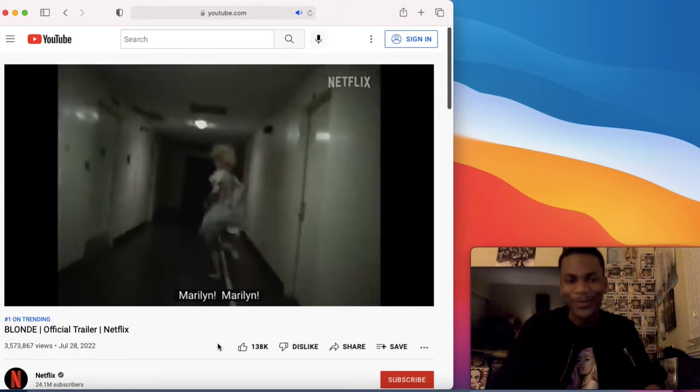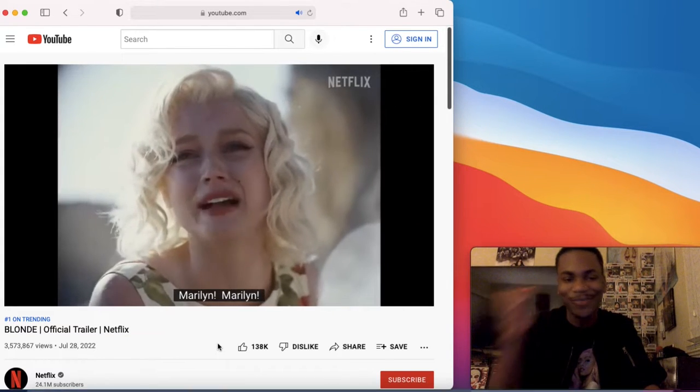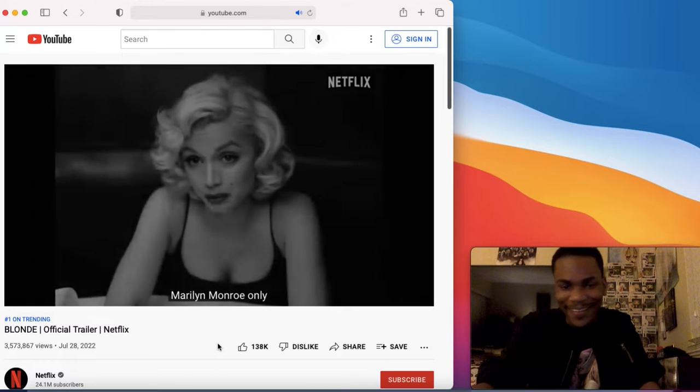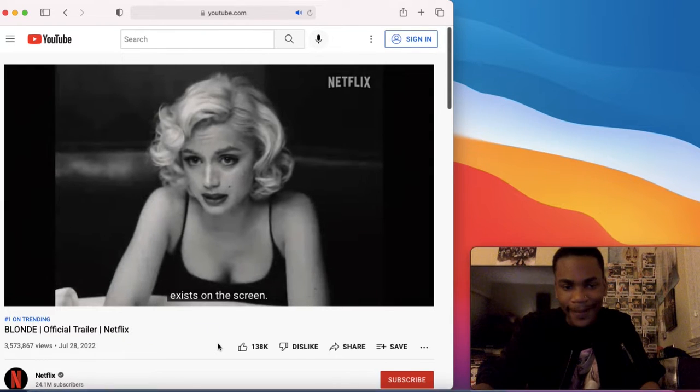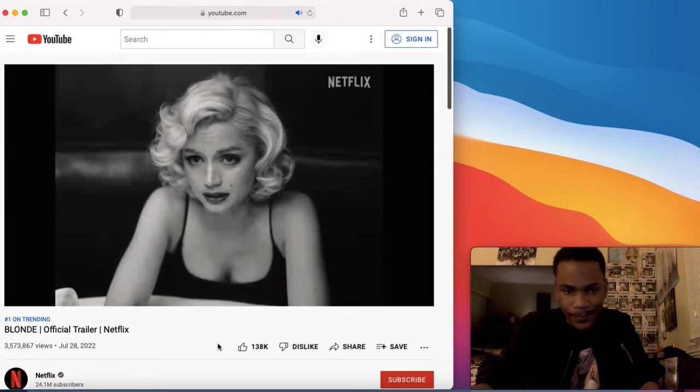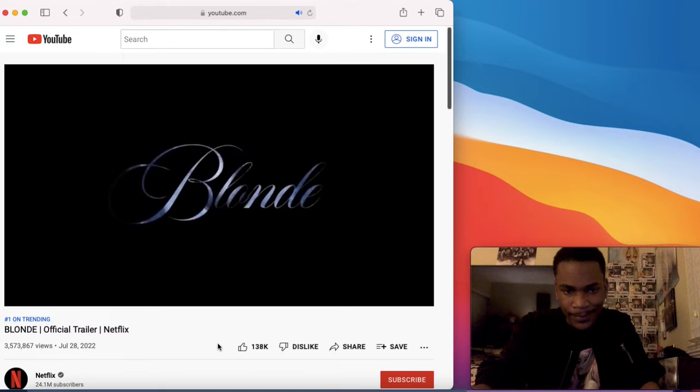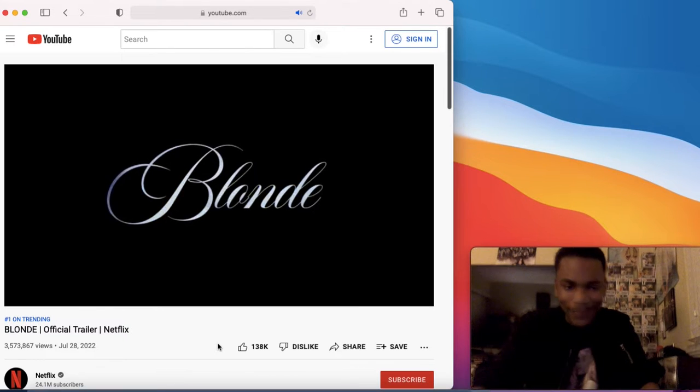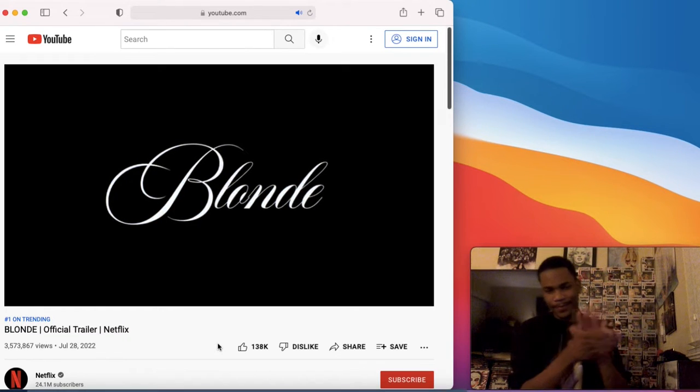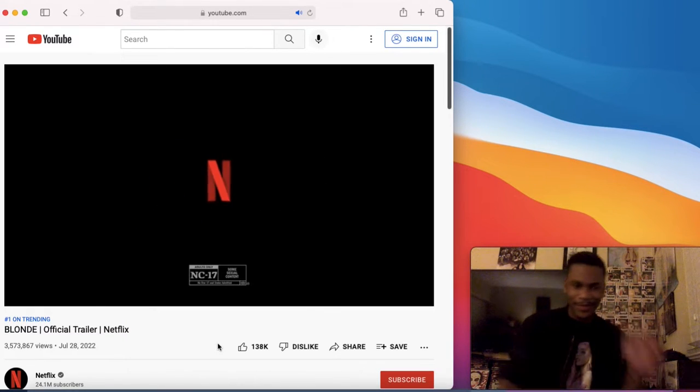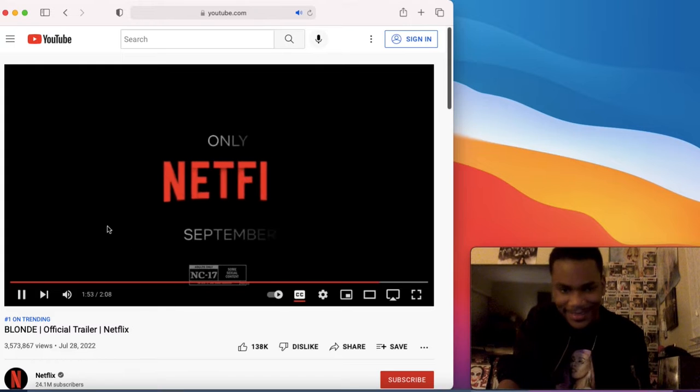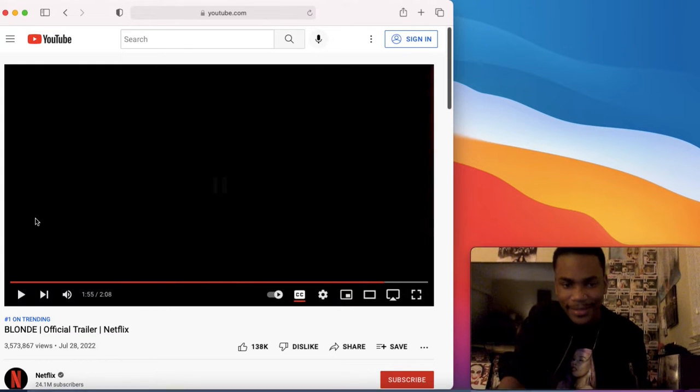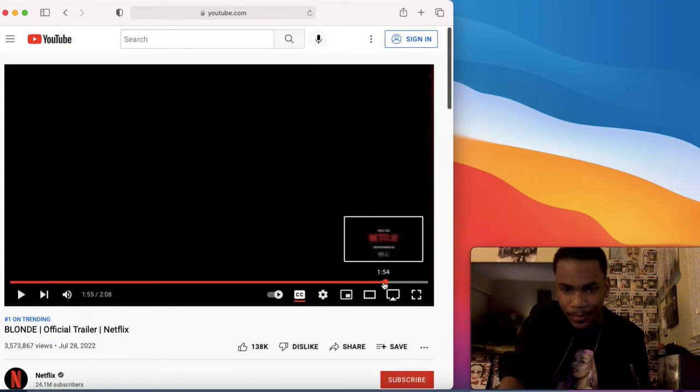Bro, this looks so good. I can't wait. Yes. This is definitely going to be worth it. When does it come out?